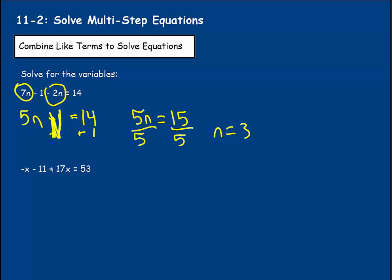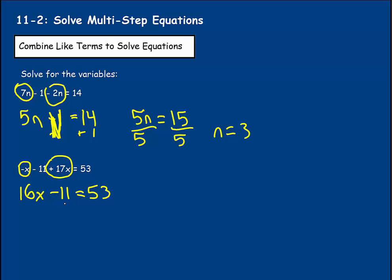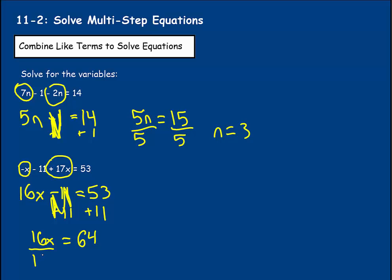Now we have negative X minus 11 plus 17X equaling 53. We see a positive 17X and a negative X — we circle with the sign in front. So we have negative 1X plus 17X; the positives win by 16, so 16X is our value. We keep this minus 11, and that equals 53. To get 16X by itself, we add 11 to both sides — negative 11 and positive 11 cancel each other out. 53 plus 11 gives us 16X equaling 64. Dividing both sides by 16, X equals 64 divided by 16, which equals 4.